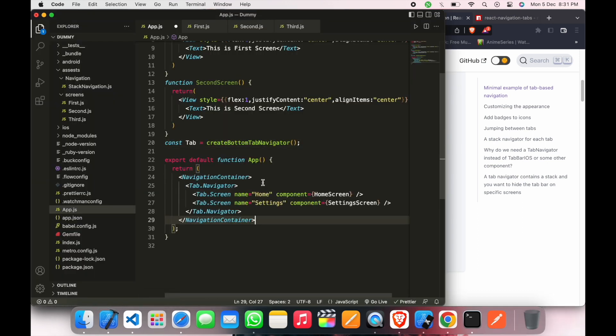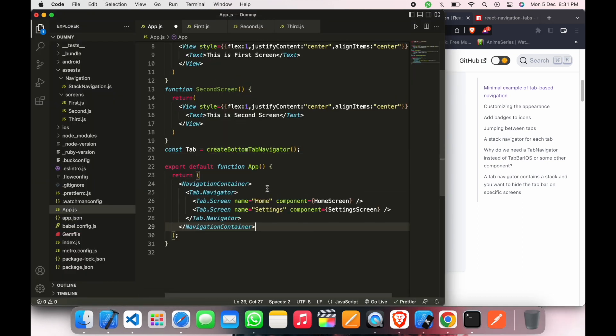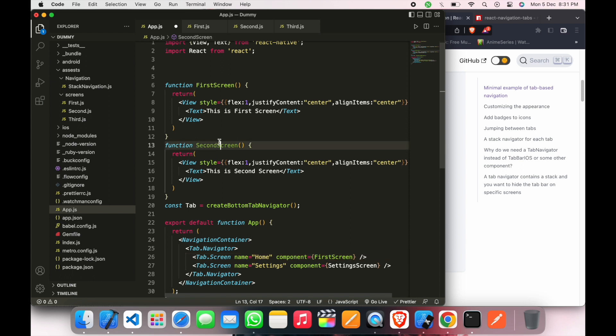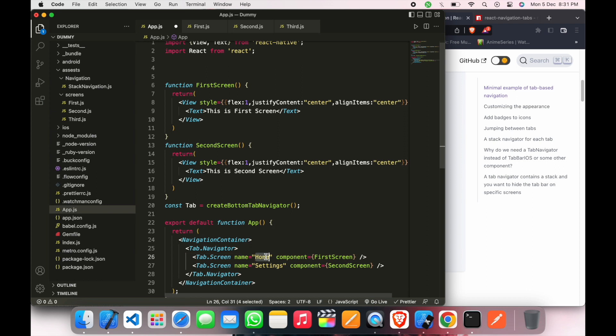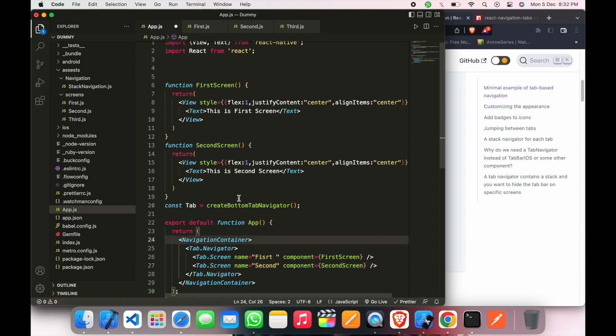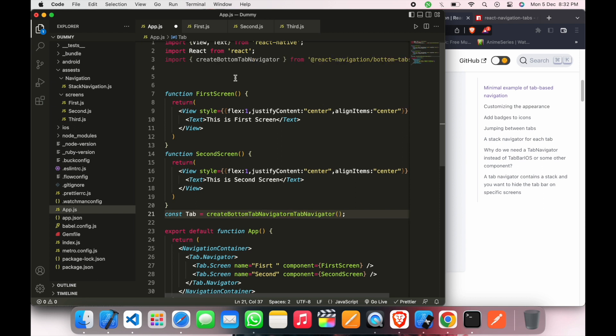Yeah, so this is our first screen, just copy this and paste here. Second screen, copy this and paste here. And first, second. This is just a name, so we will call create bottom tab navigator, so here it is.